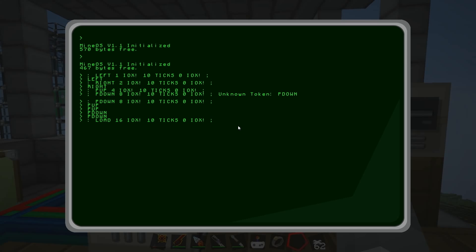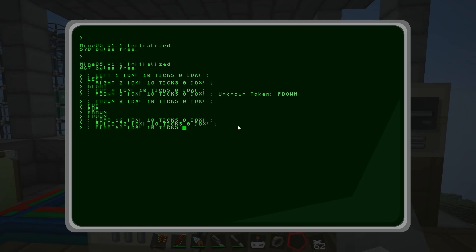There we go - load. And then what was next - it was build, wasn't it? So we have 'build': '32 IOX!' - 10 ticks, '0 IOX!', spacebar, semicolon, enter. And finally we want fire. So 'fire': '64 IOX!' - 10 ticks, '0 IOX!', space, enter. Thank god, done it. That's all the words programmed in. Hell yeah!